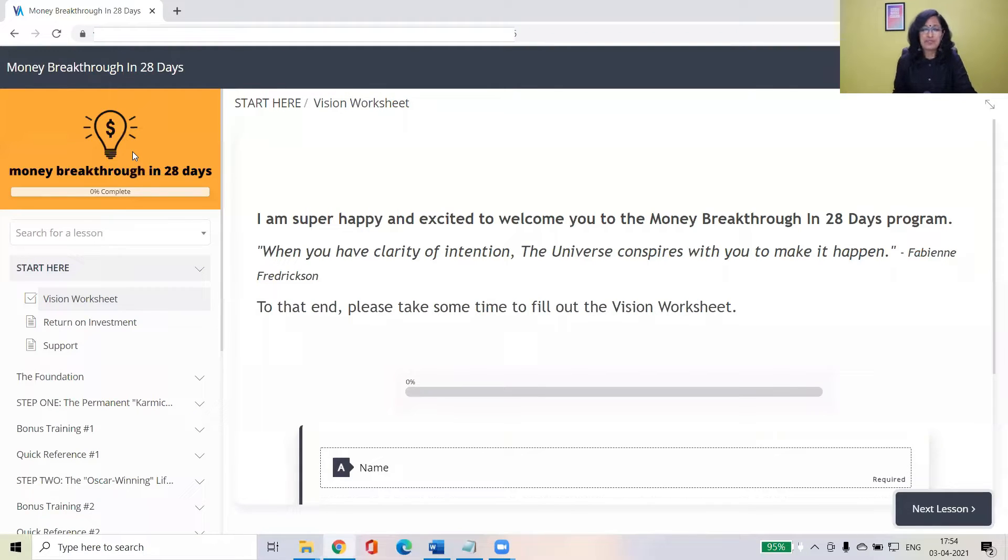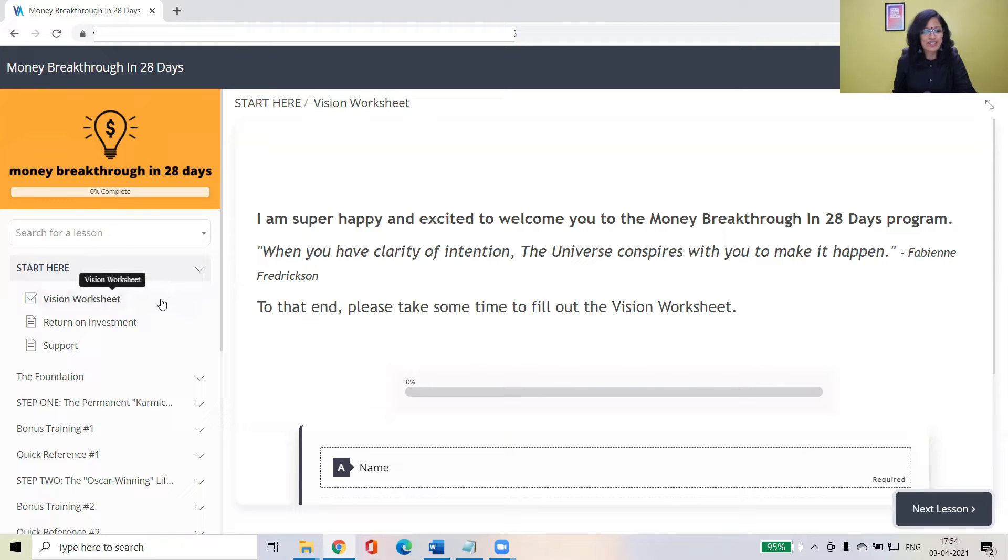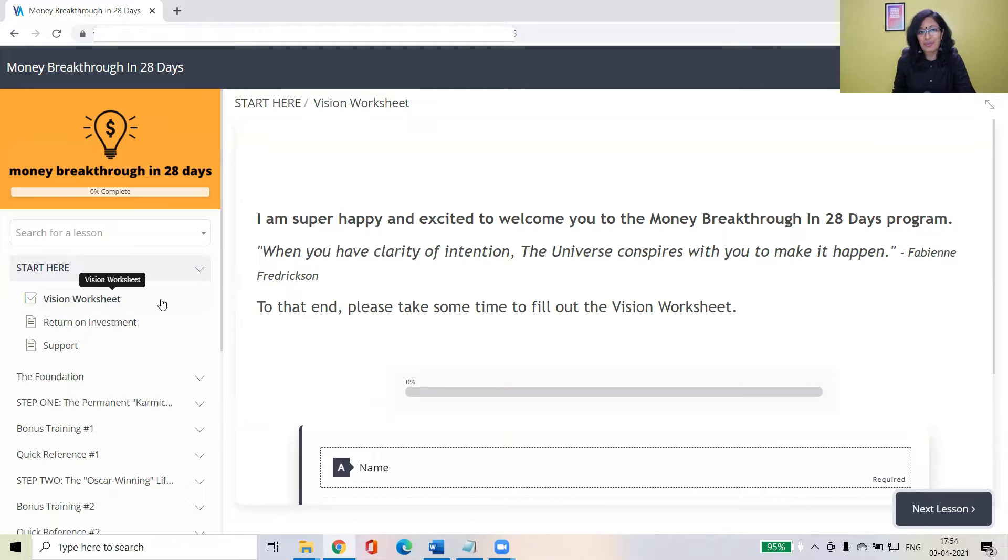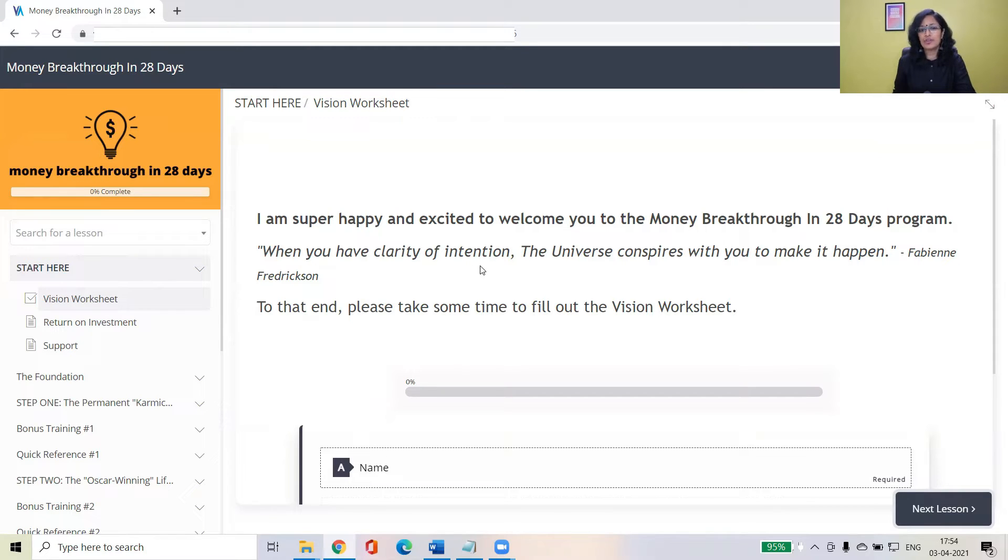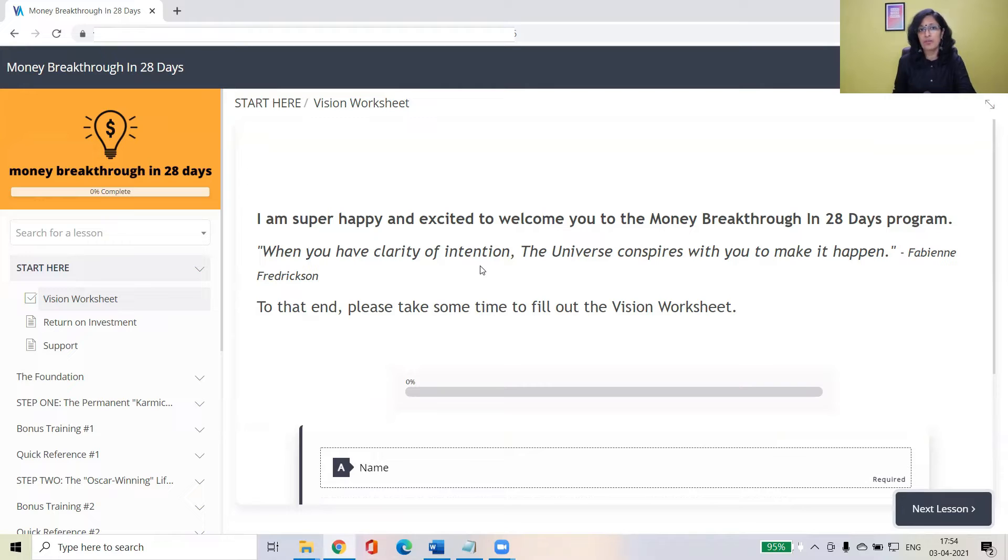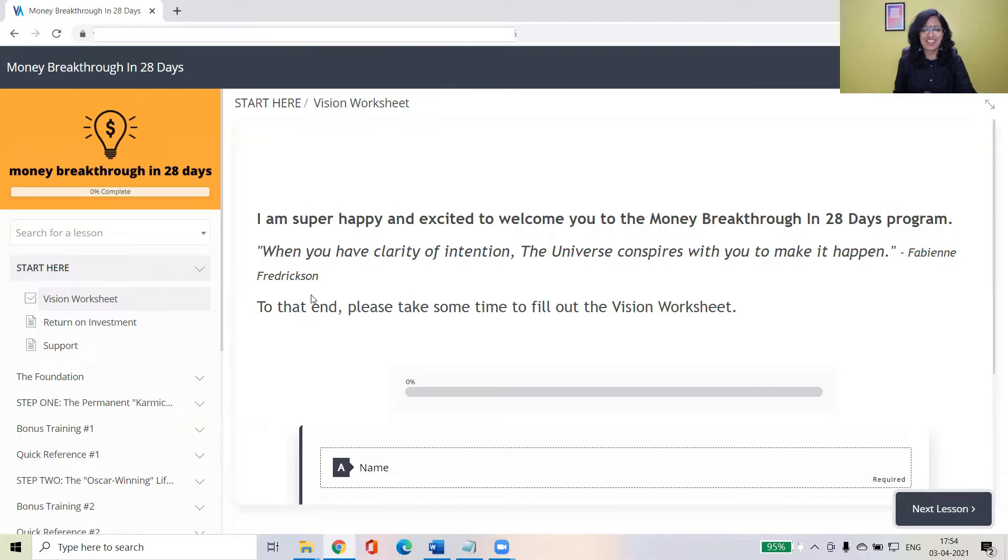The best place to begin with is start here and as you can see there is vision worksheet. Begin with the end in mind. Stephen Covey so beautifully said that. And also when you have clarity of intention the universe will conspire with you to make it happen. So take a few minutes to fill in the vision worksheet so that you will become clear about what you want to achieve over the next 40 days, over the next one year. So you'll become crystal clear about it and clarity affords focus.